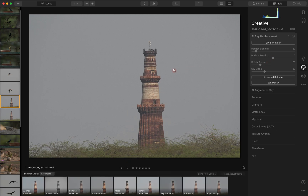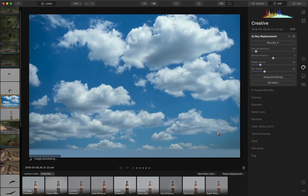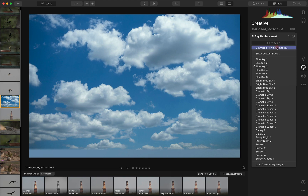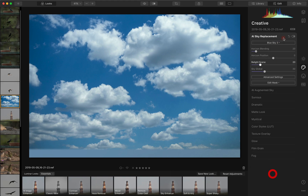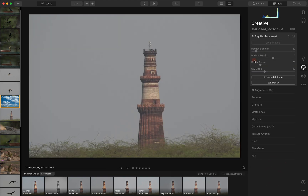This is the image we used in the earlier video, and if we do a sky selection here it works just like it did earlier. We'll just back out of this for now and undo that.